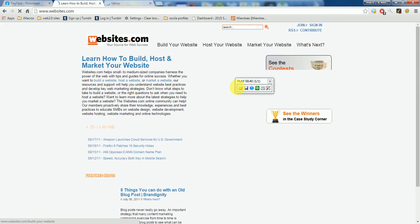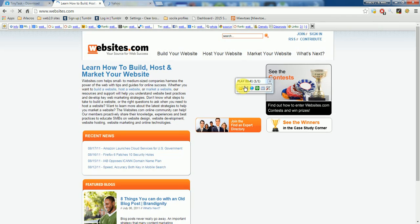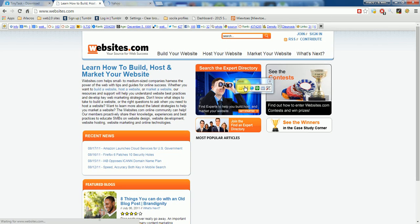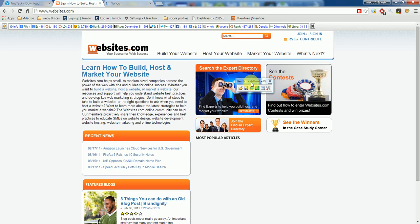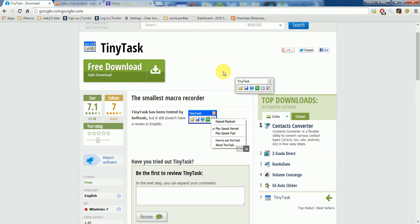So this way you can record any macro you want and you can perform any task with the help of this little icon, little application that you can get for free. This is free forever. Thanks.